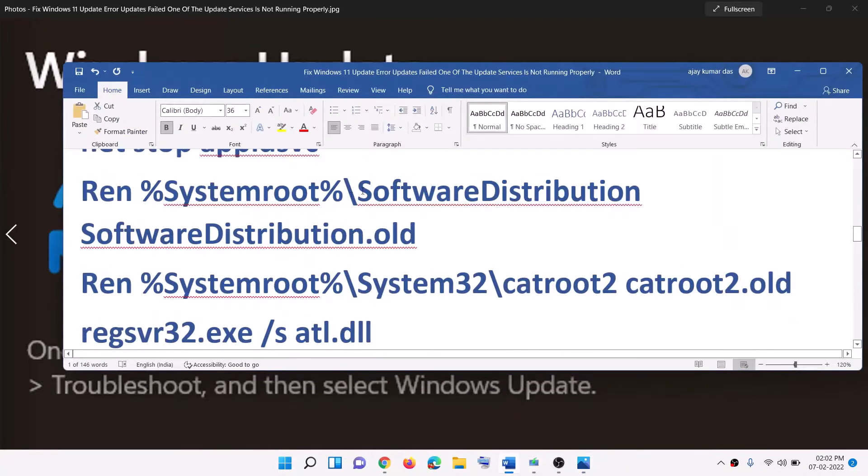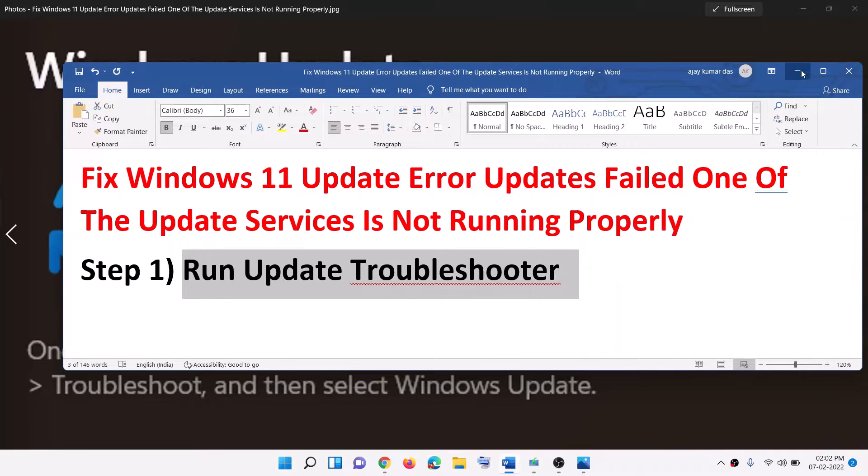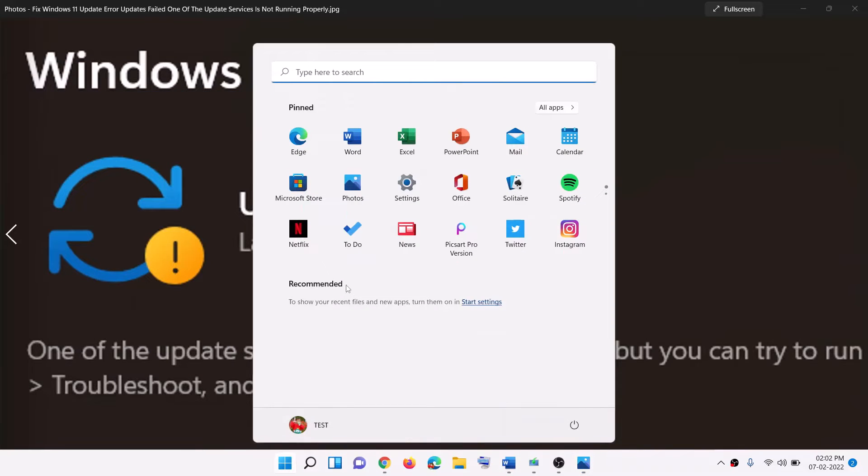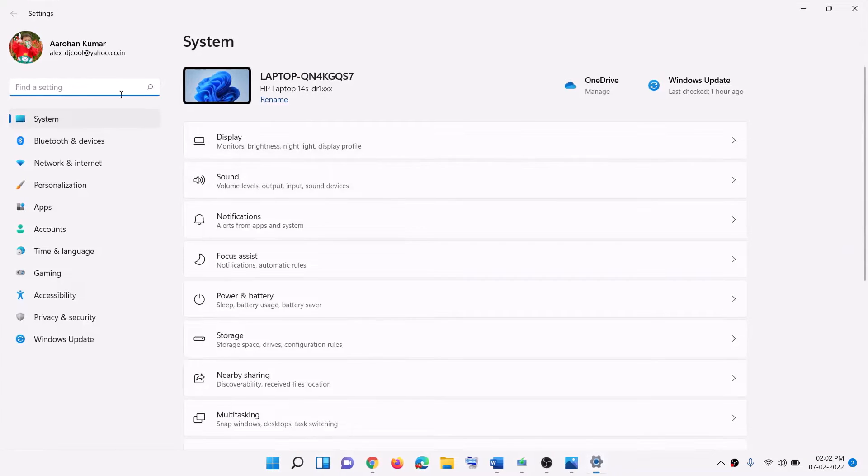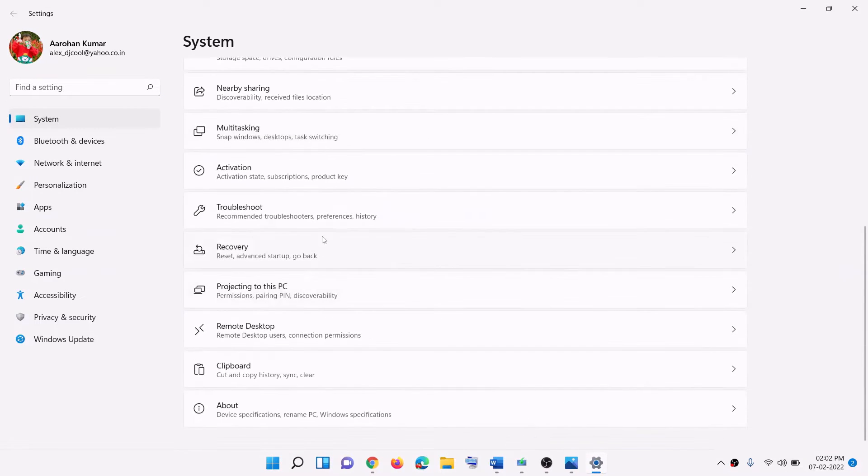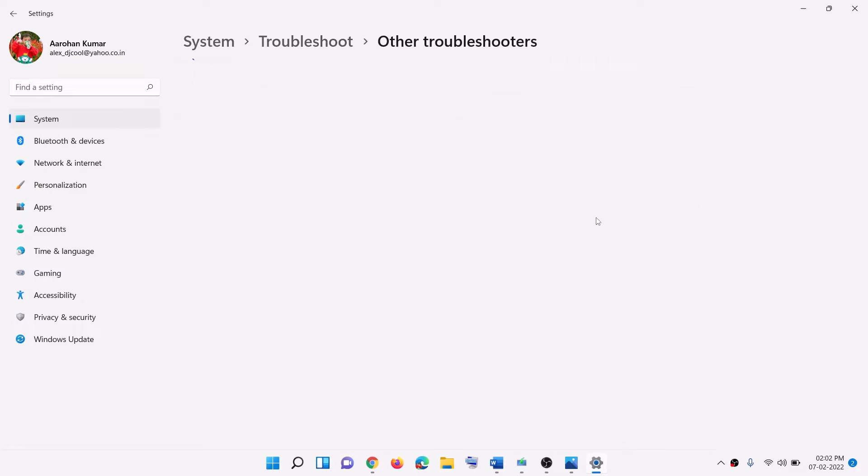Now the first step is to run update troubleshooter. For this, go to the start menu and then click on settings. Go to system, scroll down, click on troubleshoot. Click on other troubleshooters.